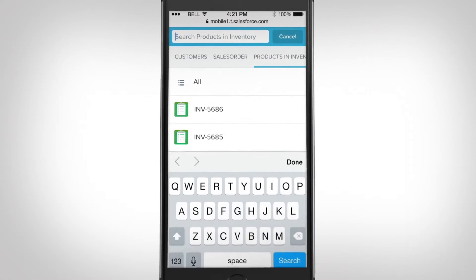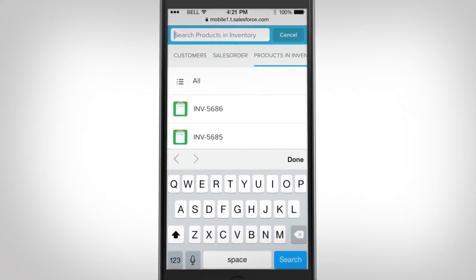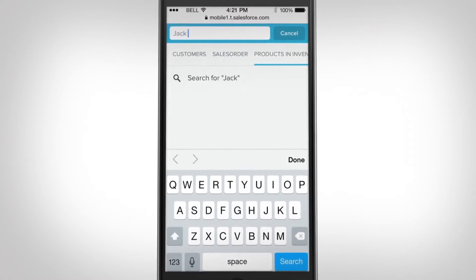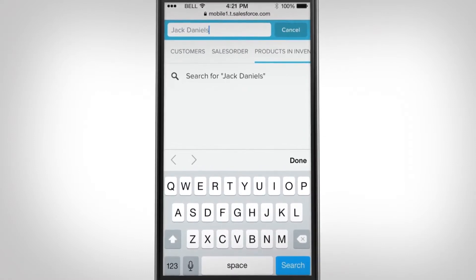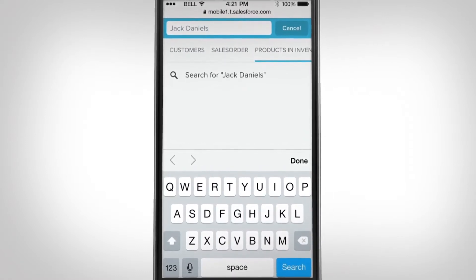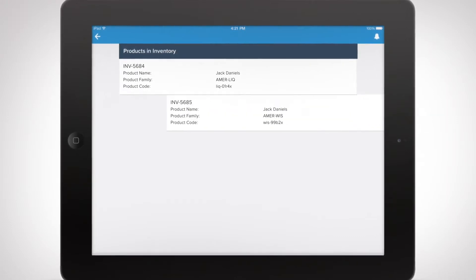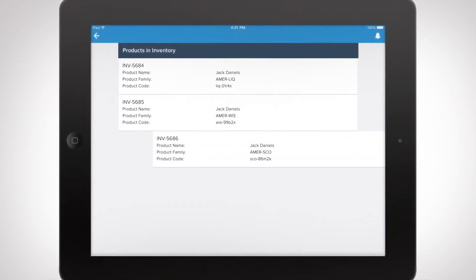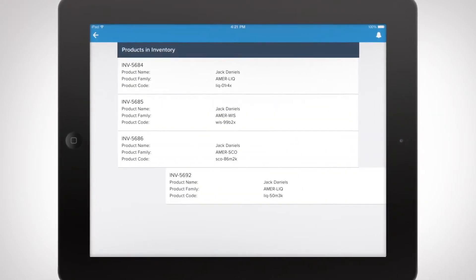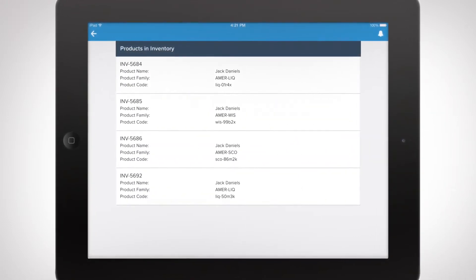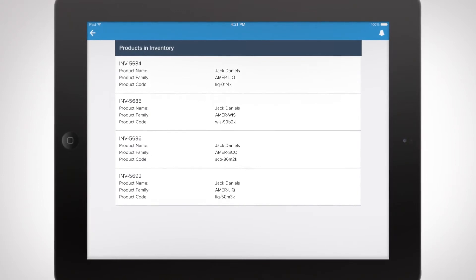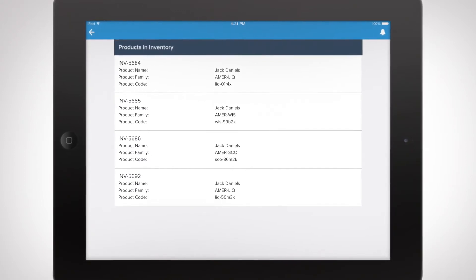Retail associates can search inventory data in real time, connecting customers with the products they need. And field service reps can help retailers stay on top of their planning and inventory, helping your business succeed on the store floor.